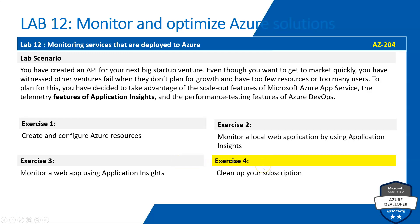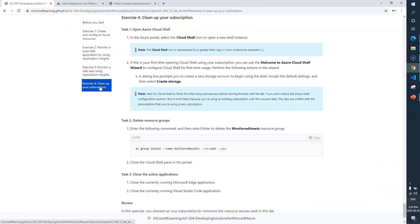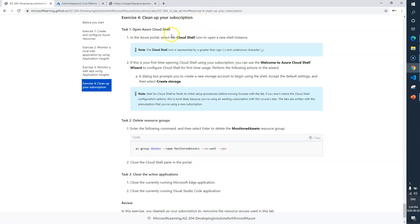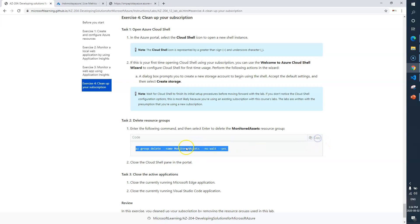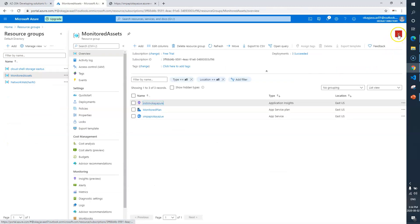Okay, so let's go to the instruction page. Here we are. Clean up your subscription. We need to go to the Azure portal and start Cloud Shell, and we need to run this particular command to delete our resource group called Monitored Assets. Okay, so let me close everything first.